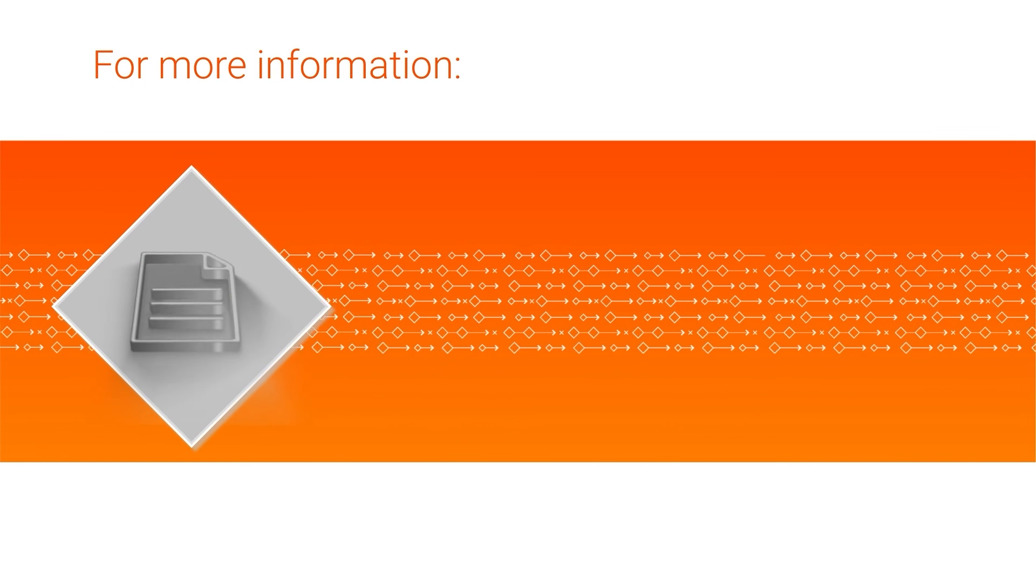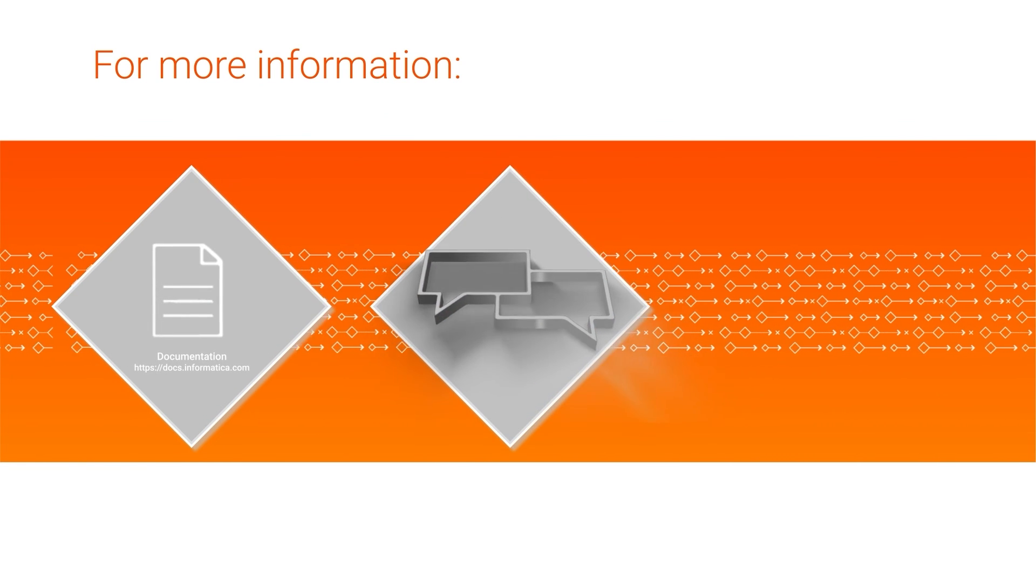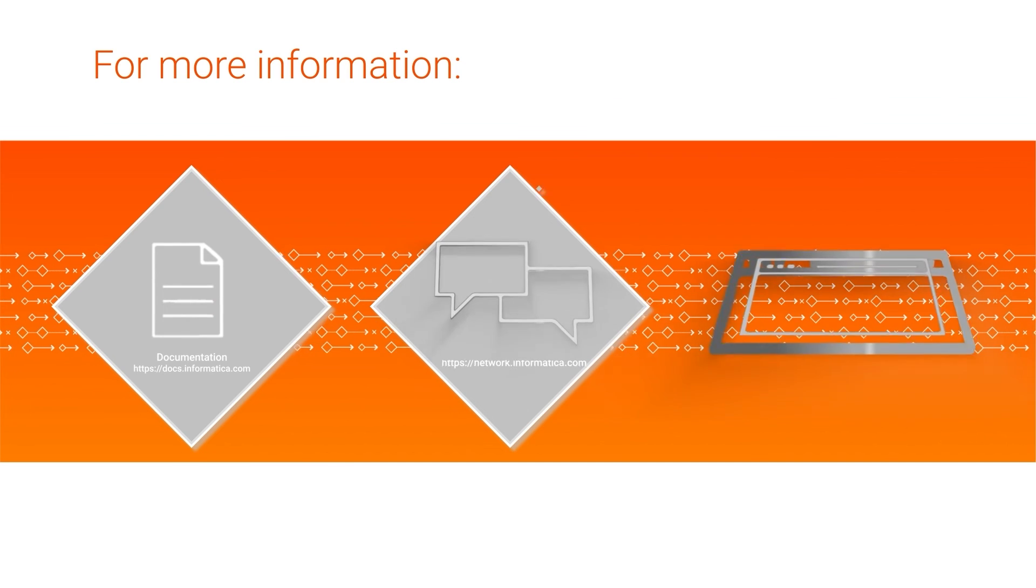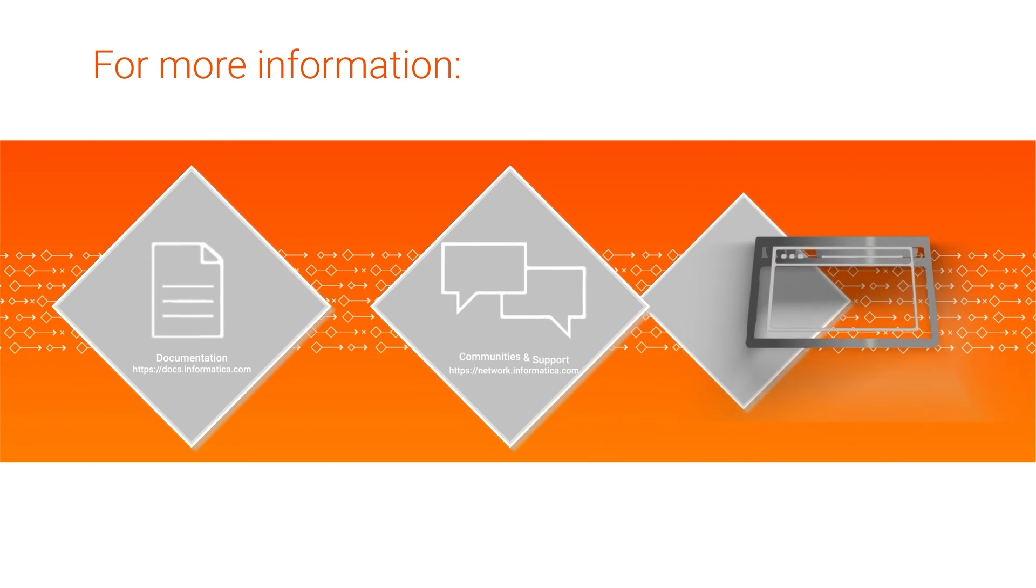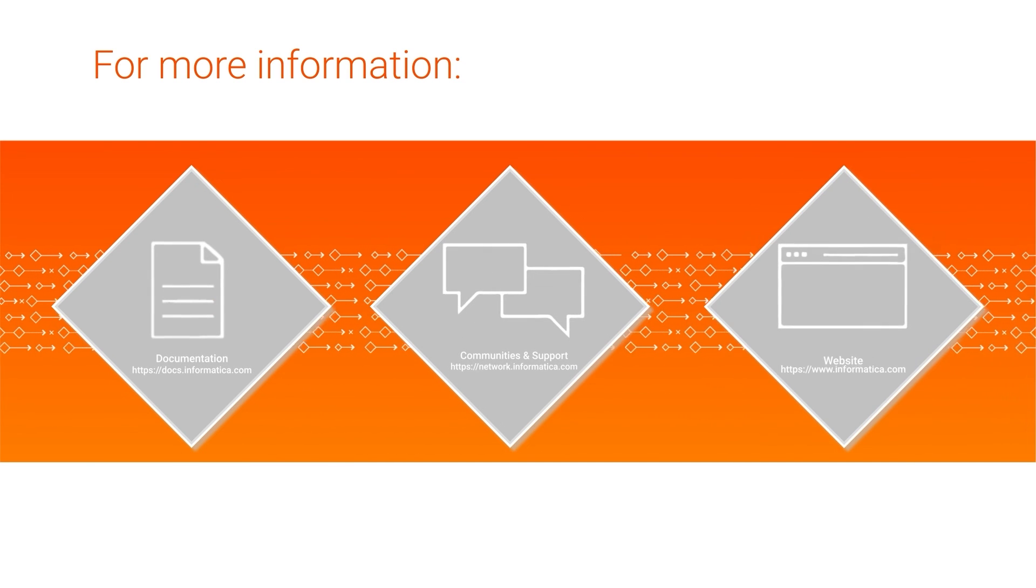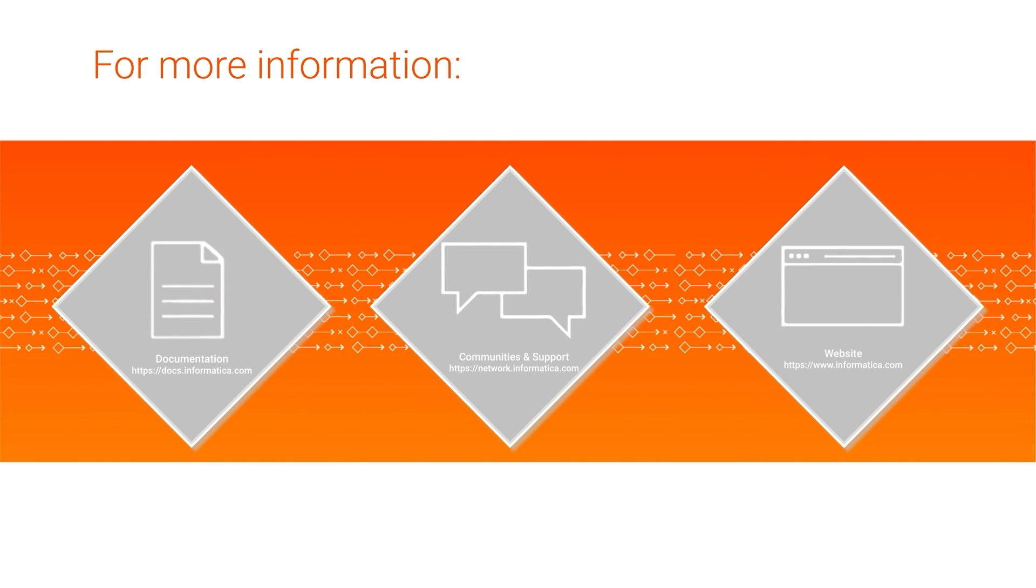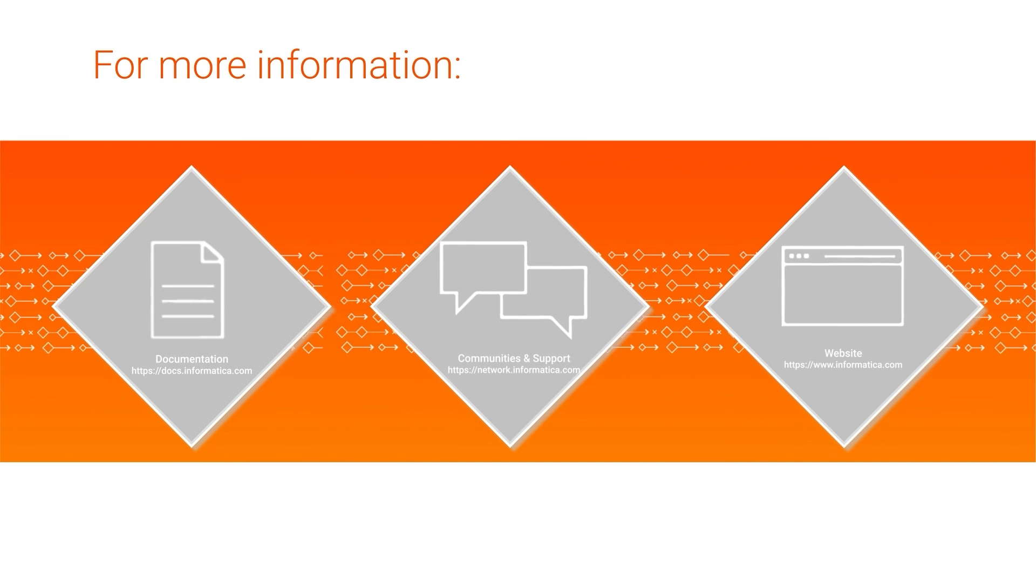For more information, see the Reference360 or data quality help on the Informatica documentation portal, visit our communities and support hubs, or check out our website.